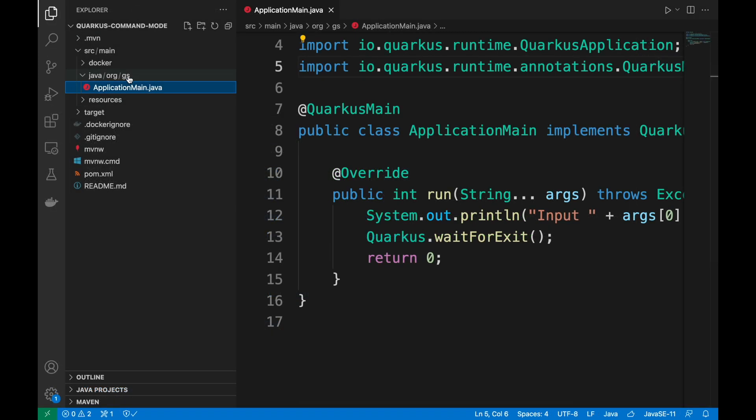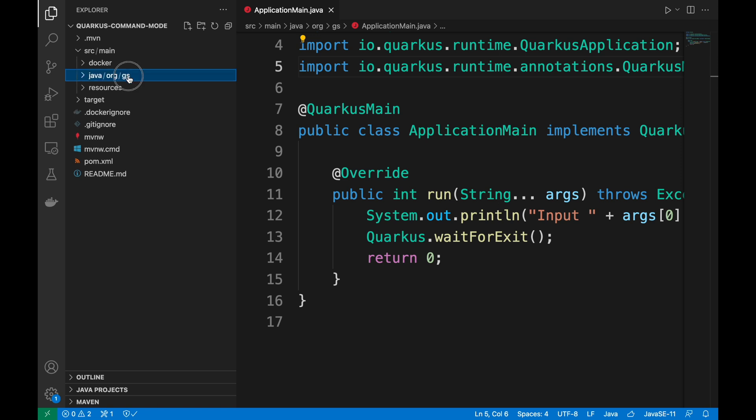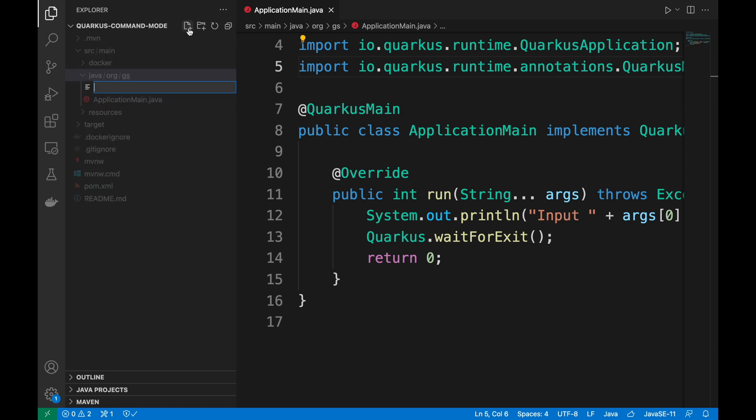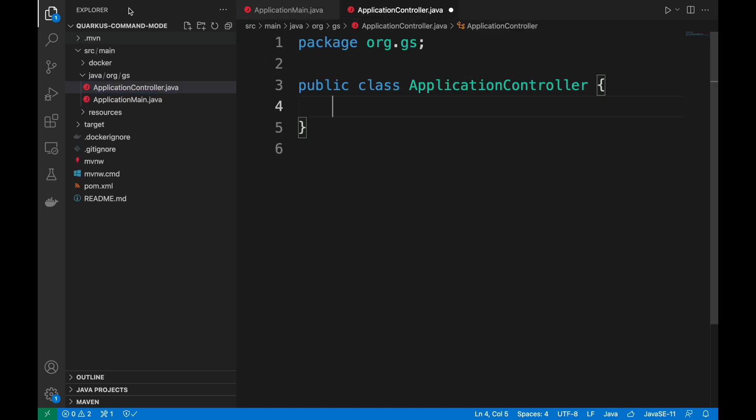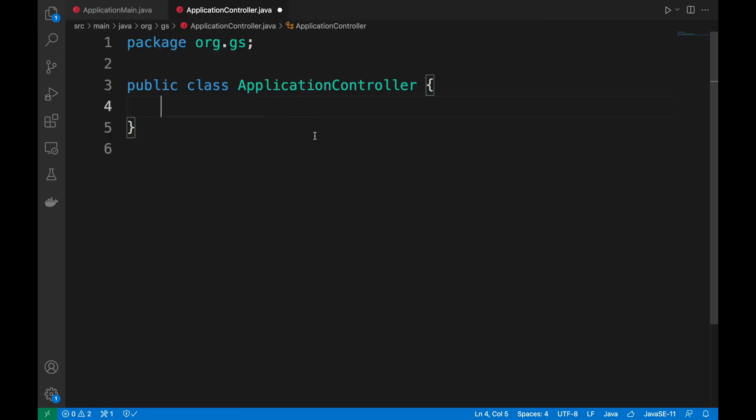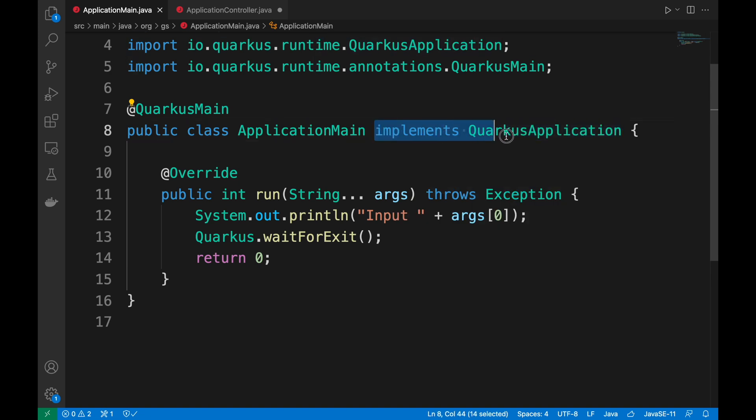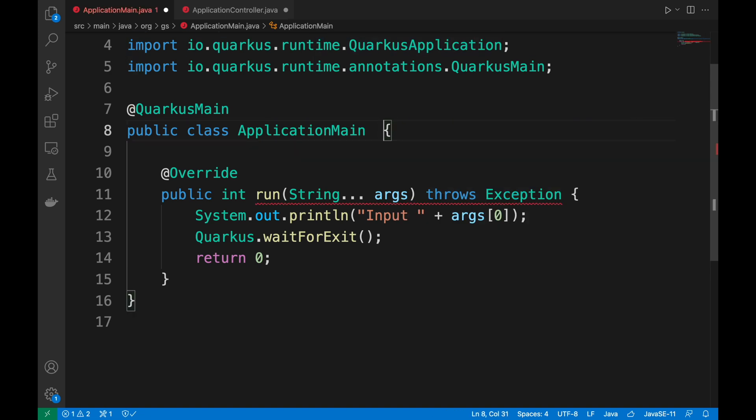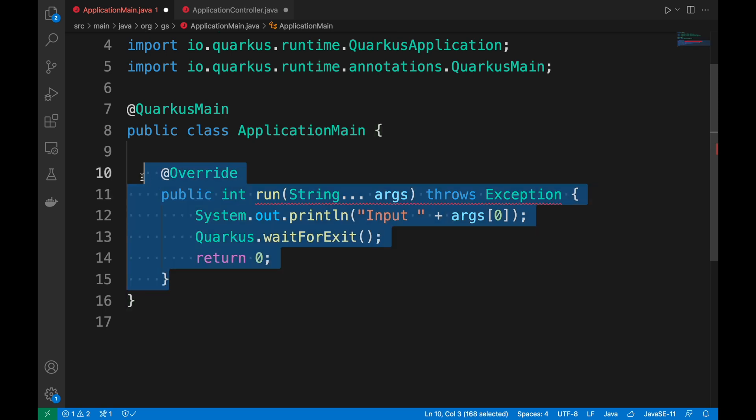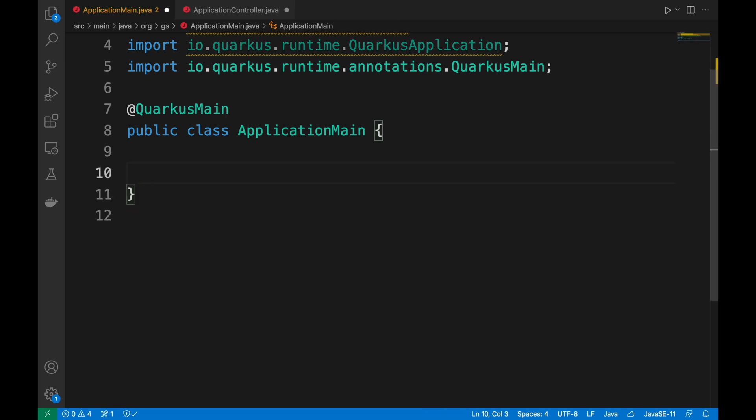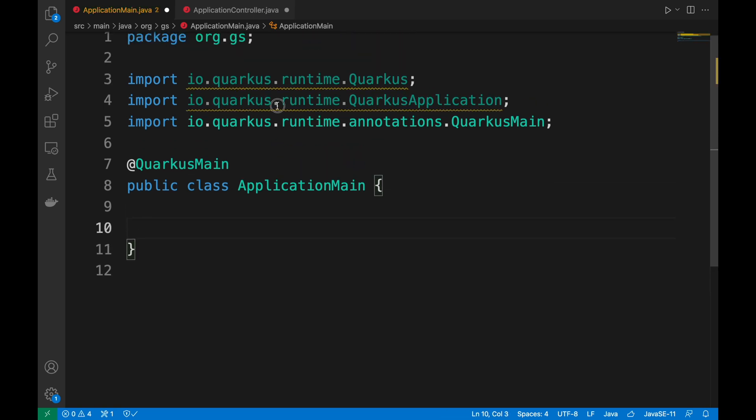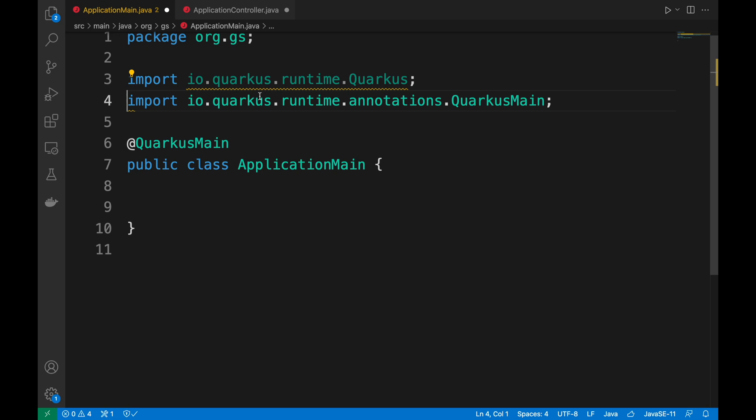To improve the project you can create a new Java class like ApplicationController in the same package. In the class ApplicationMain you have to remove the implement Quarkus application and the method run. Leave the annotation QuarkusMain.